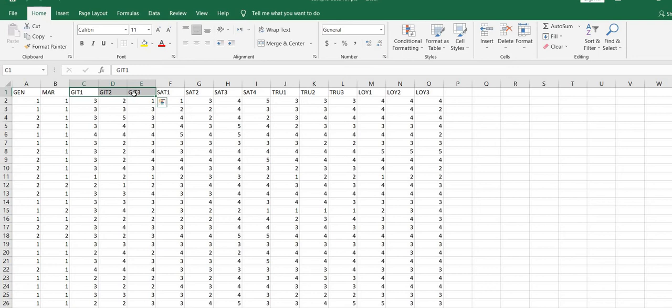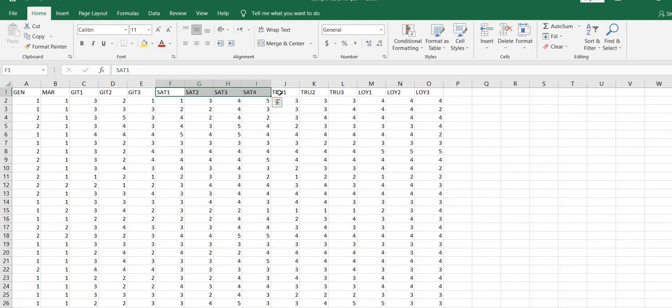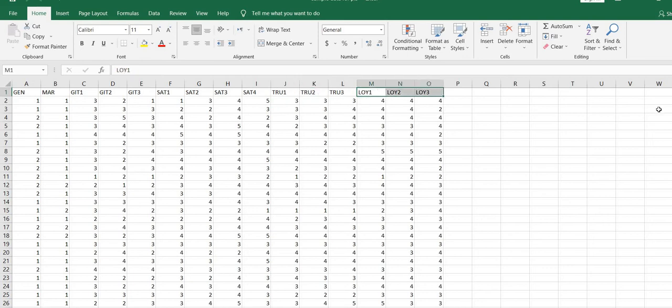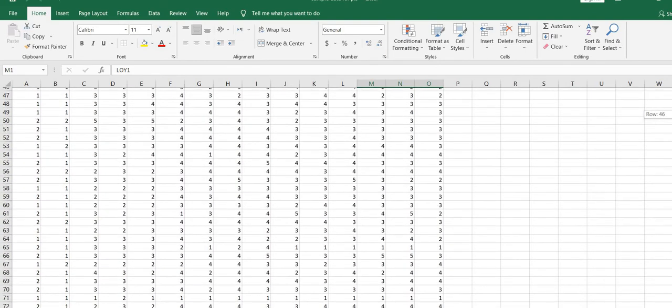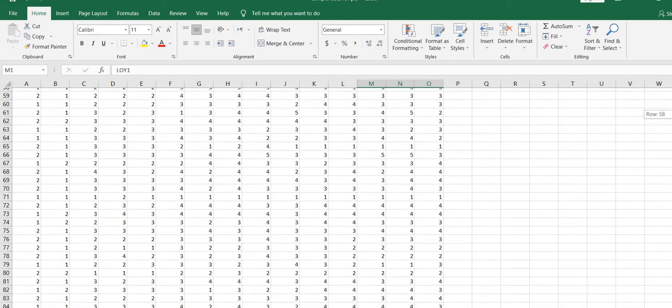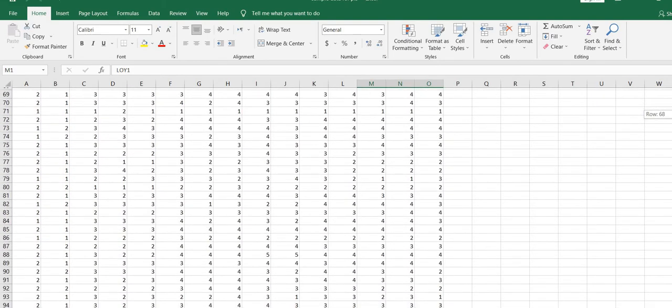First latent variable: SAT 1, 2, 3, 4 with four indicators. That is the second latent variable. Trust with three indicators and loyalty with three indicators. So in my data I have a total number of 121 responses.